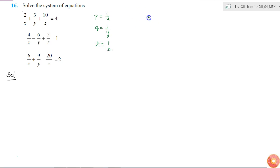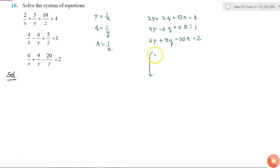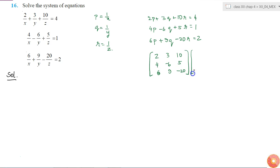Then the equations become 2p plus 3q plus 10r is equal to 4, 4p minus 6q plus 5r is equal to 1, and 6p plus 9q minus 20r is equal to 2. This I can write in matrix form as the matrix with rows [2, 3, 10], [4, minus 6, 5], [6, 9, minus 20] into [p, q, r] is equal to [4, 1, 2].